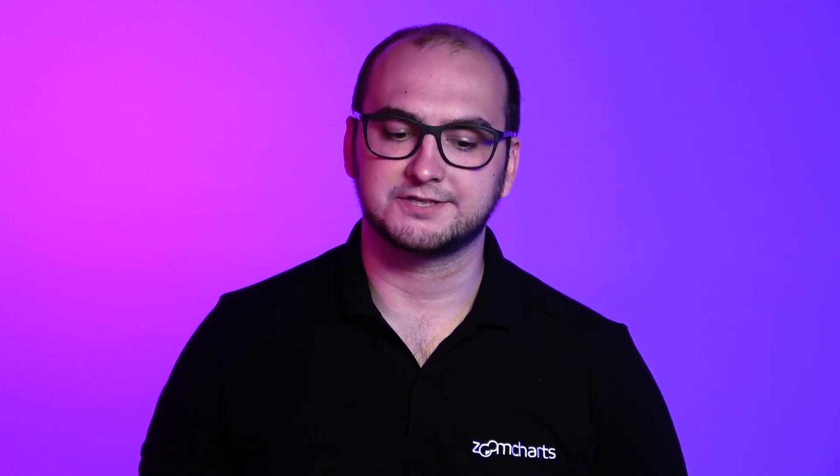As always within the sample report you already have your predefined variations of the charts and we're also going to be using these variations to showcase the capabilities of the shape layers.